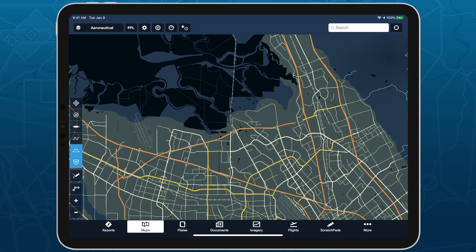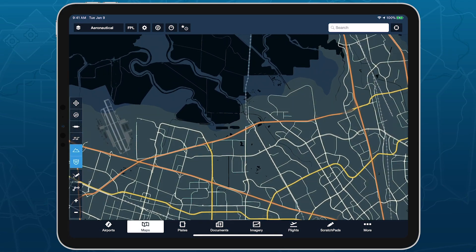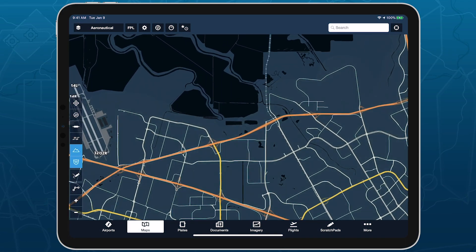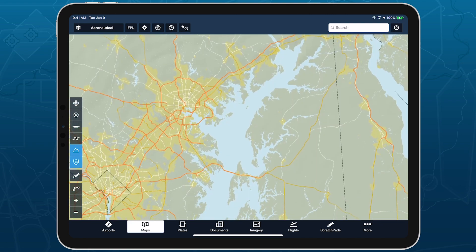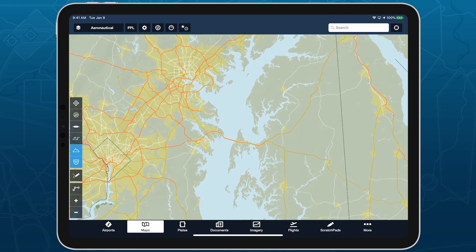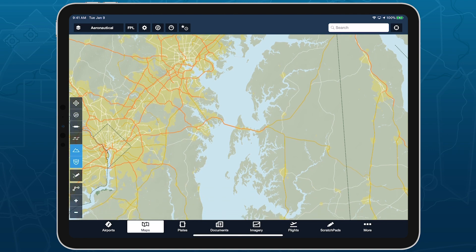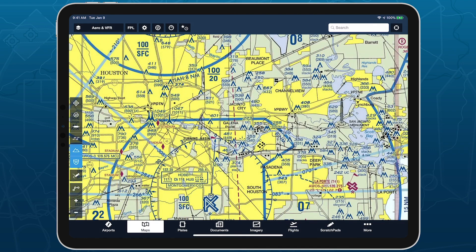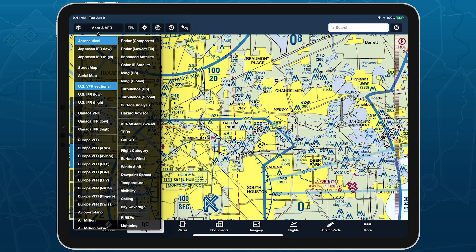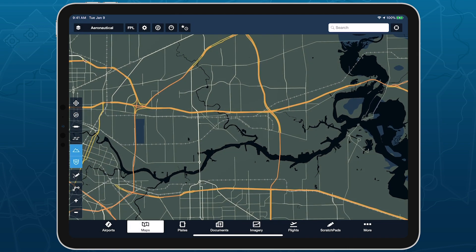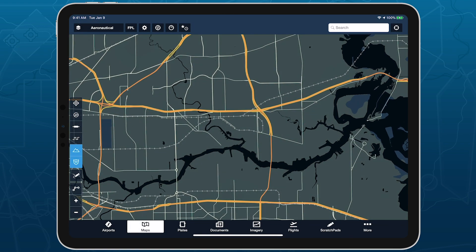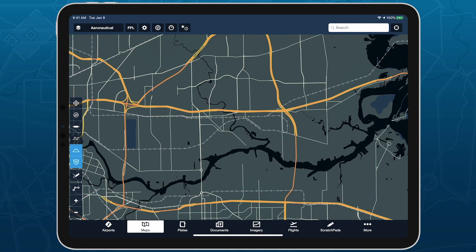ForeFlight's high-resolution basemap depicts ground features and cultural elements in much greater detail for improved in-flight reference. The basemap is what you see with no other charts or maps other than the aeronautical map enabled, and includes terrain, roads, and cultural elements.